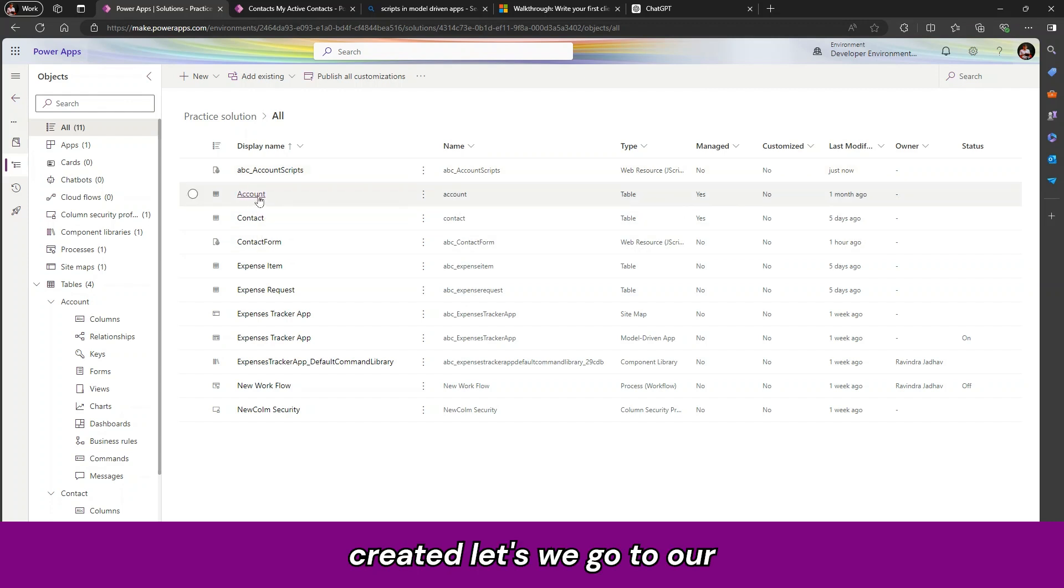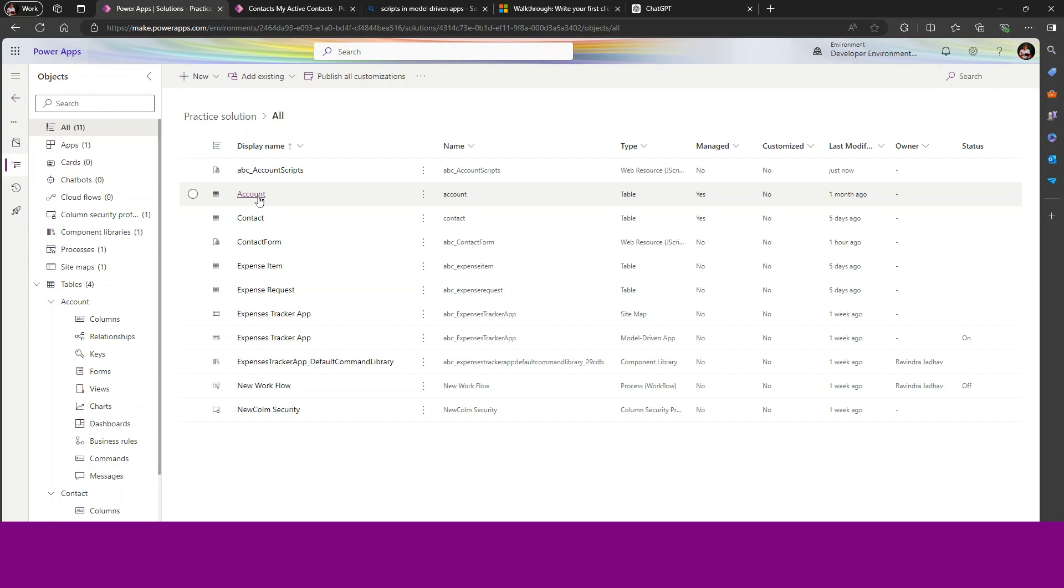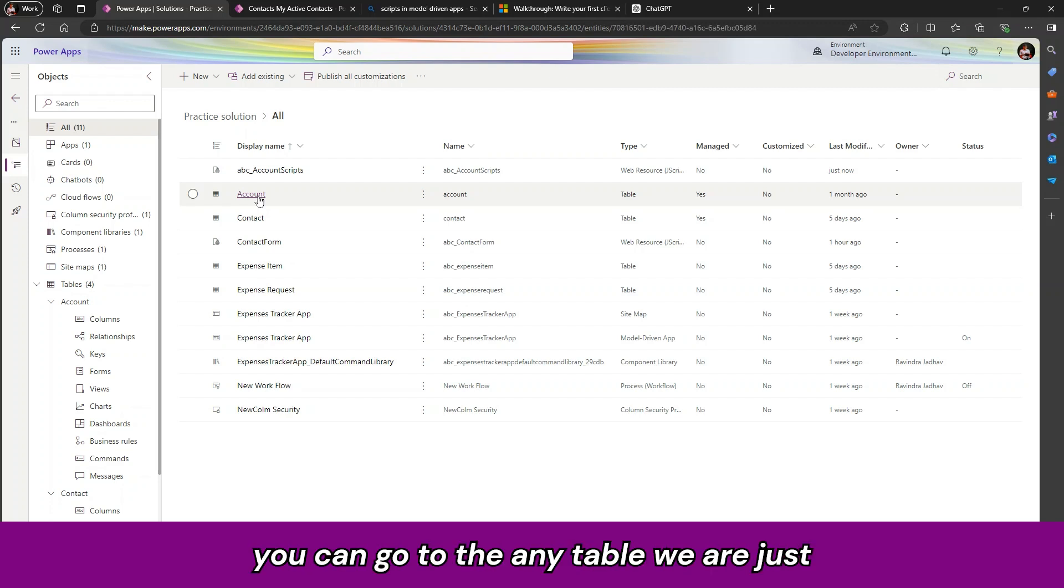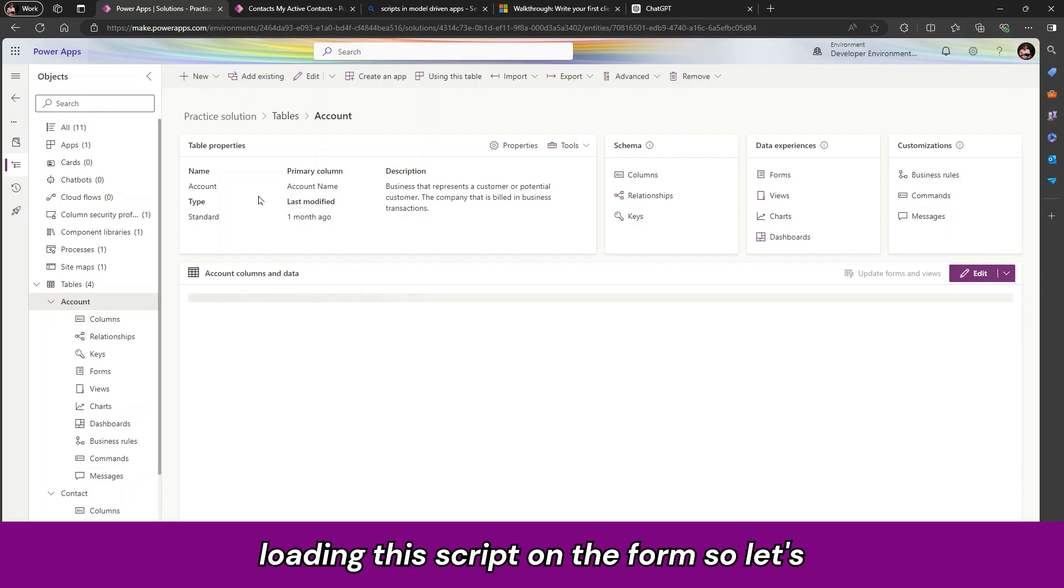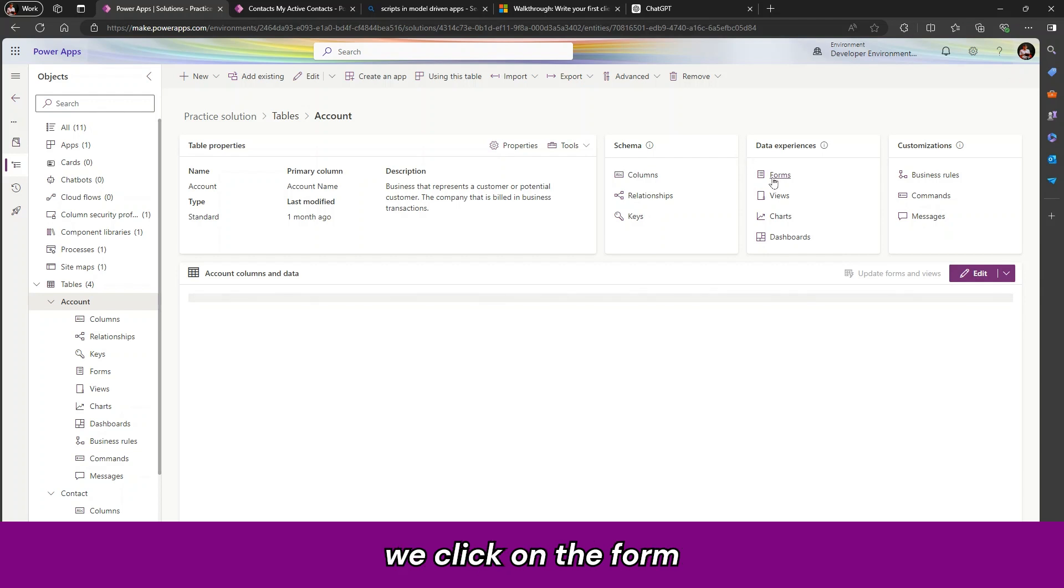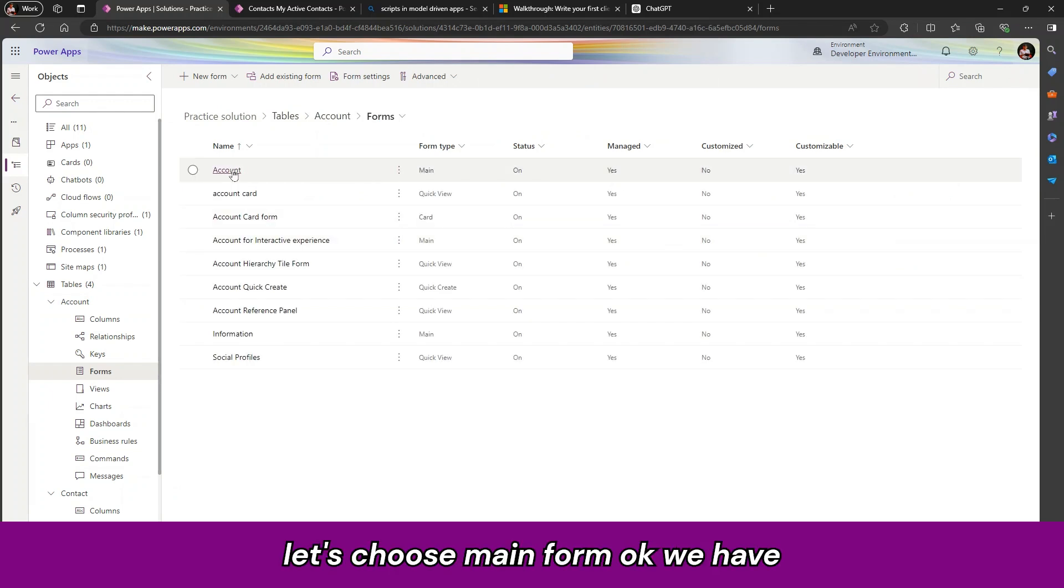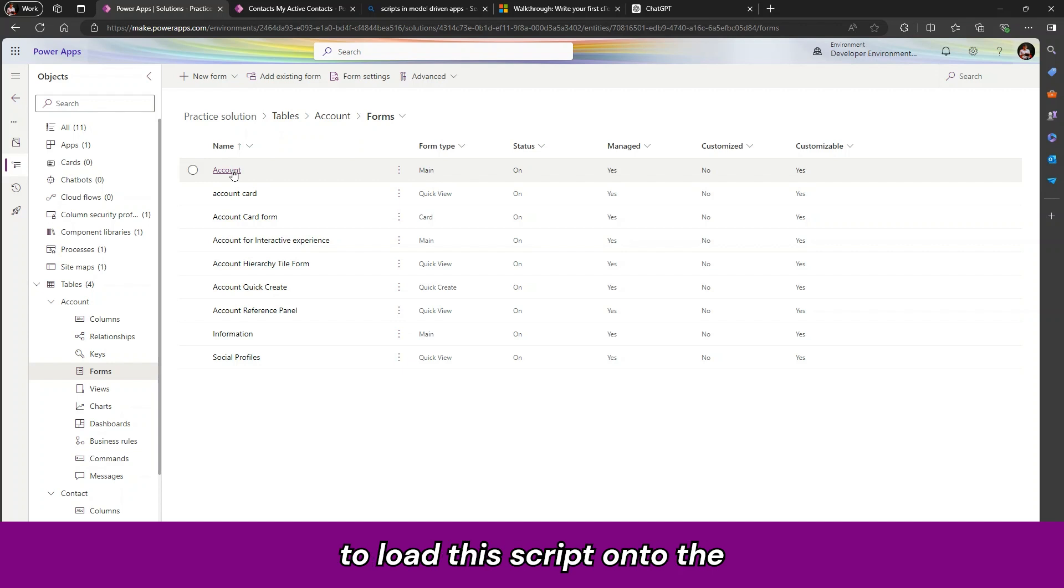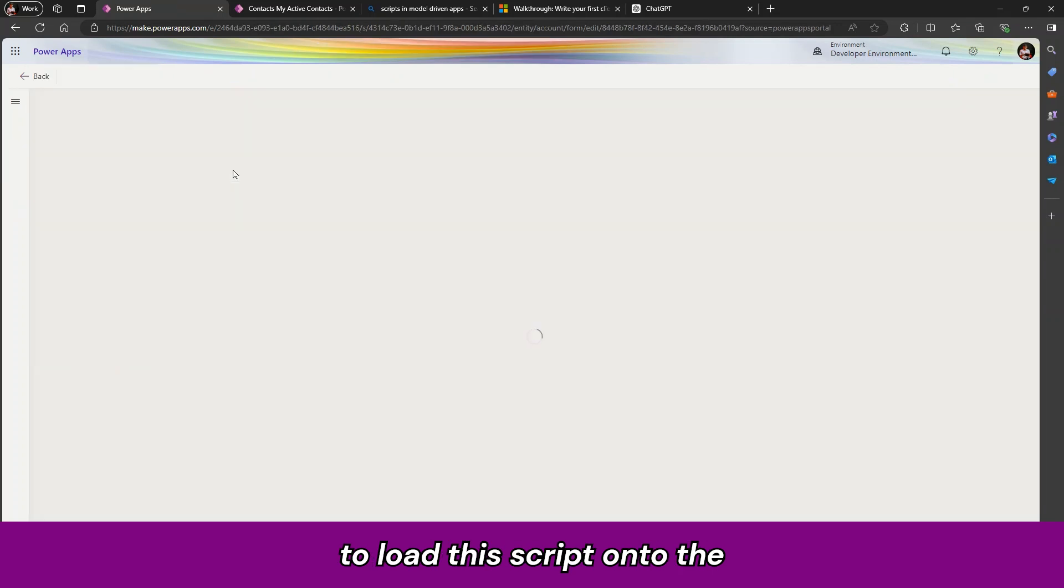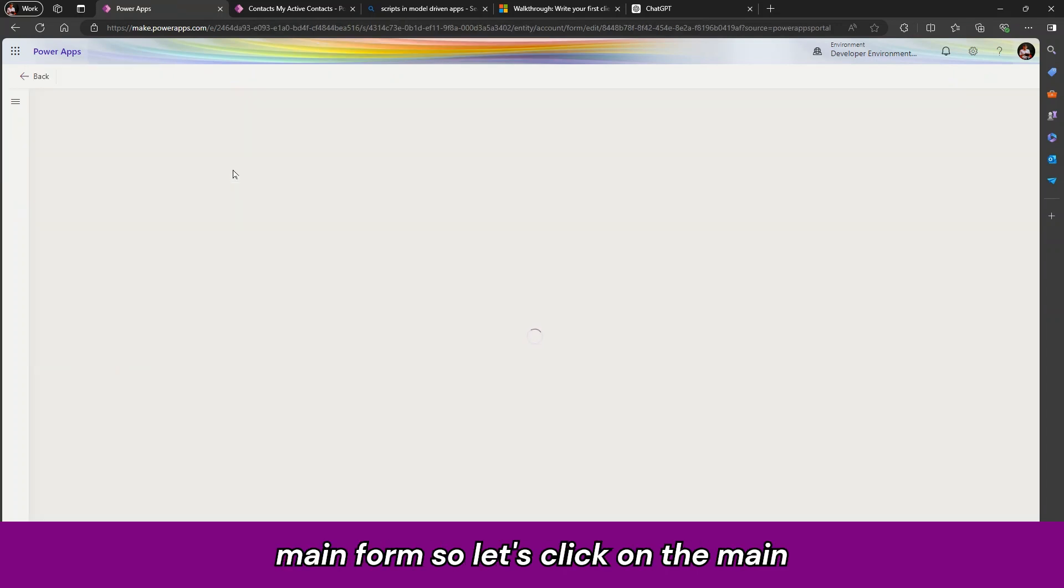So our script is created. Let us go to our account table. You can go to any table. We are just loading this script on the form. So let us click on the form. Let us choose main form. We have to load this script onto the main form. So let us click on the main form.